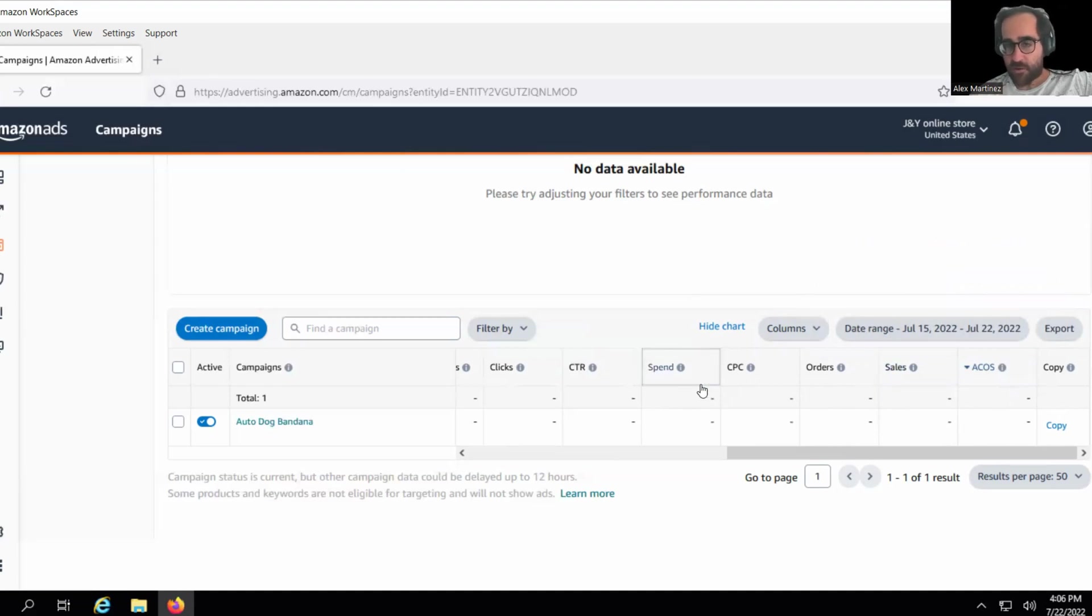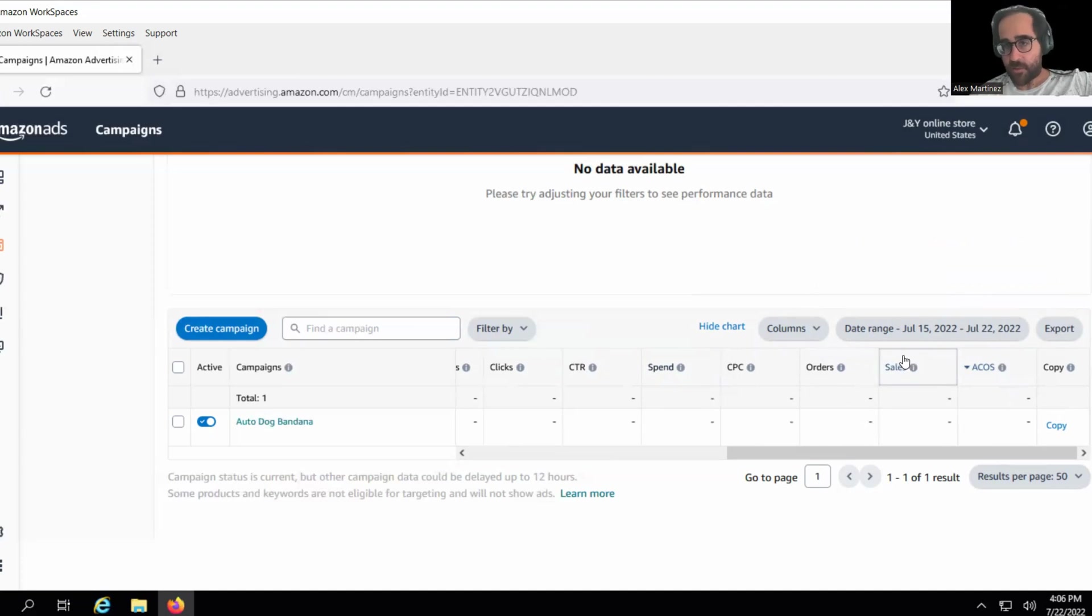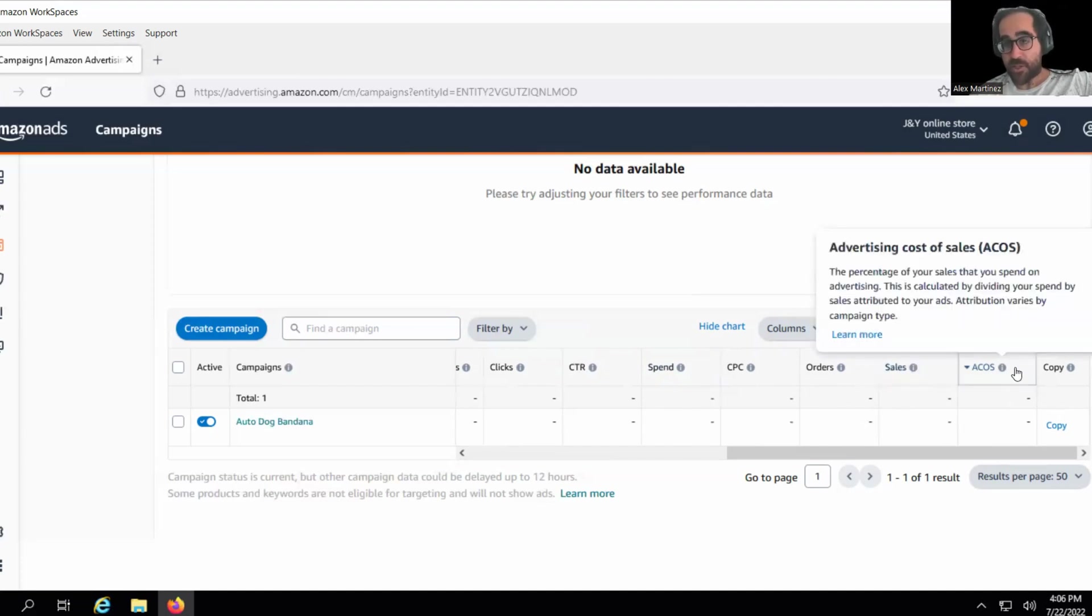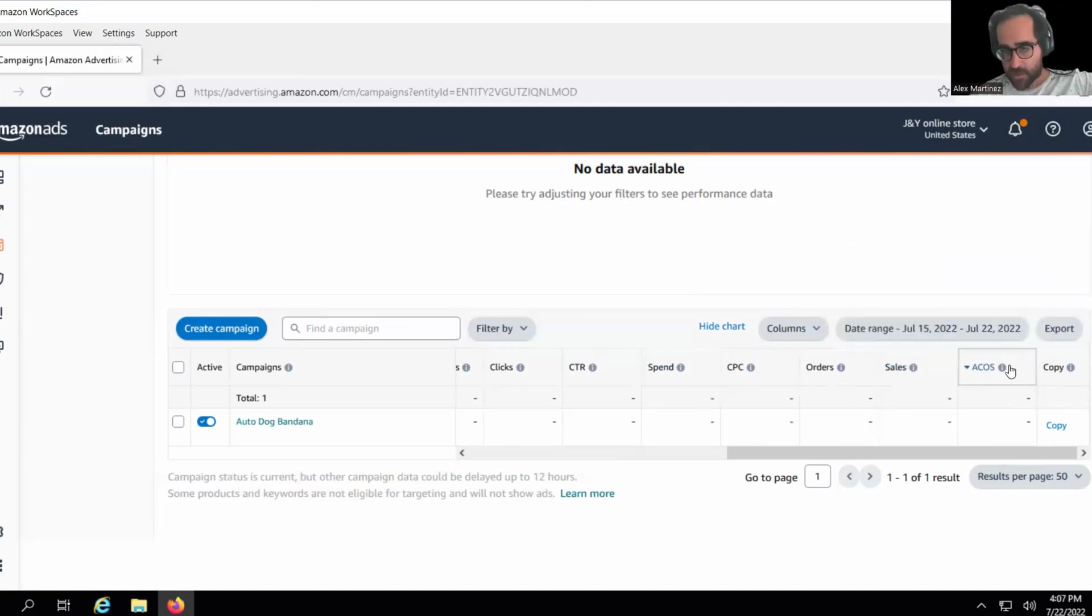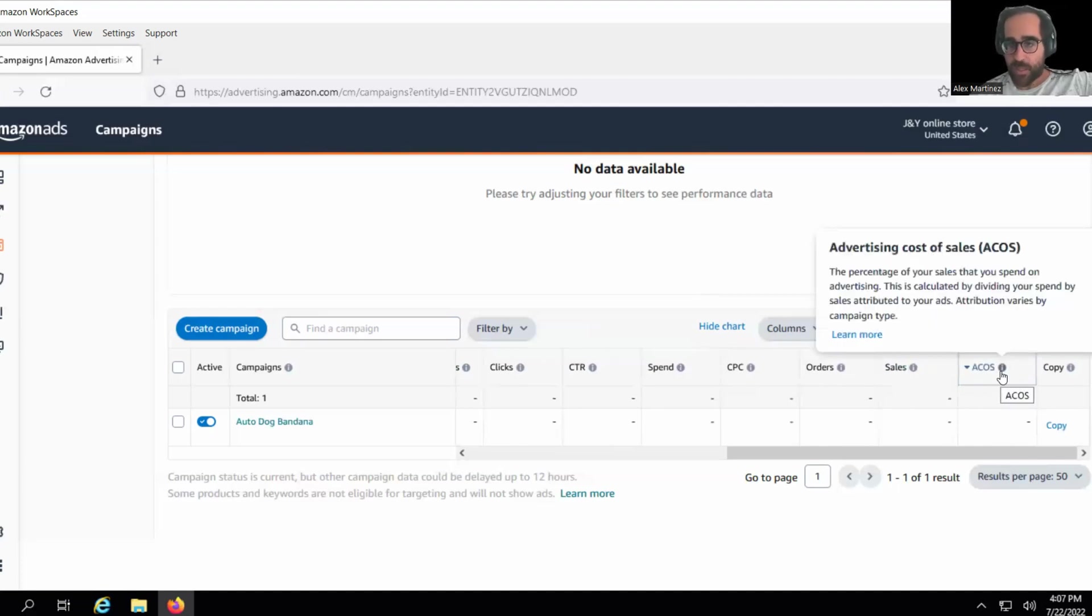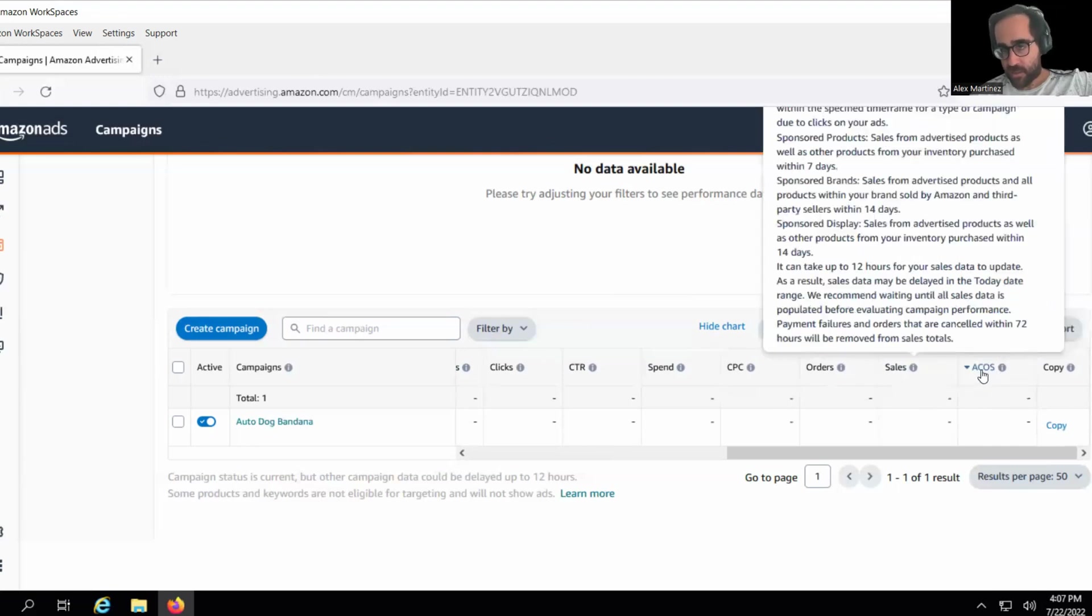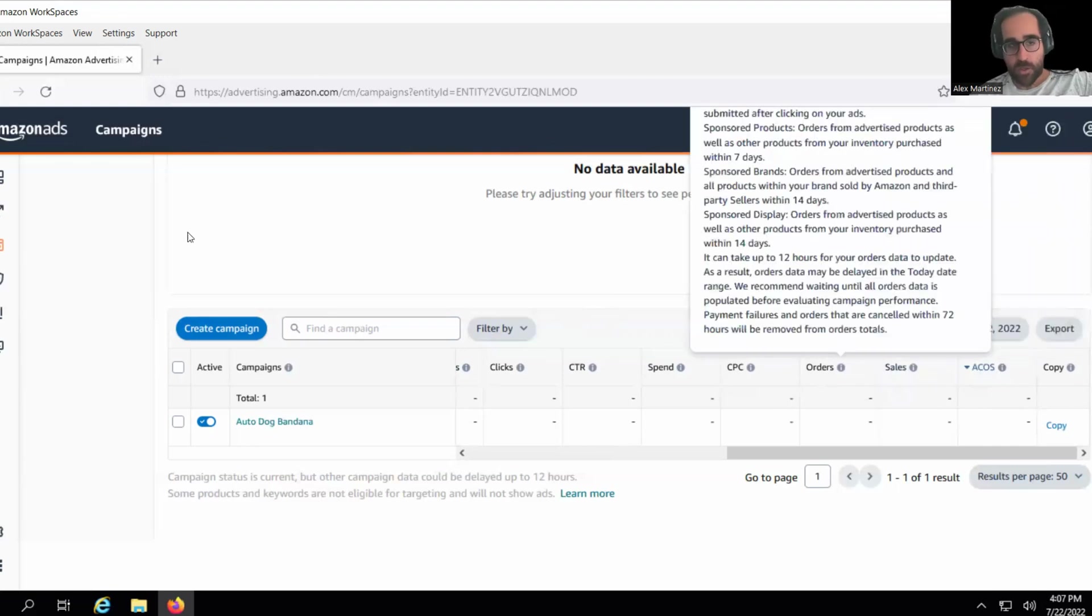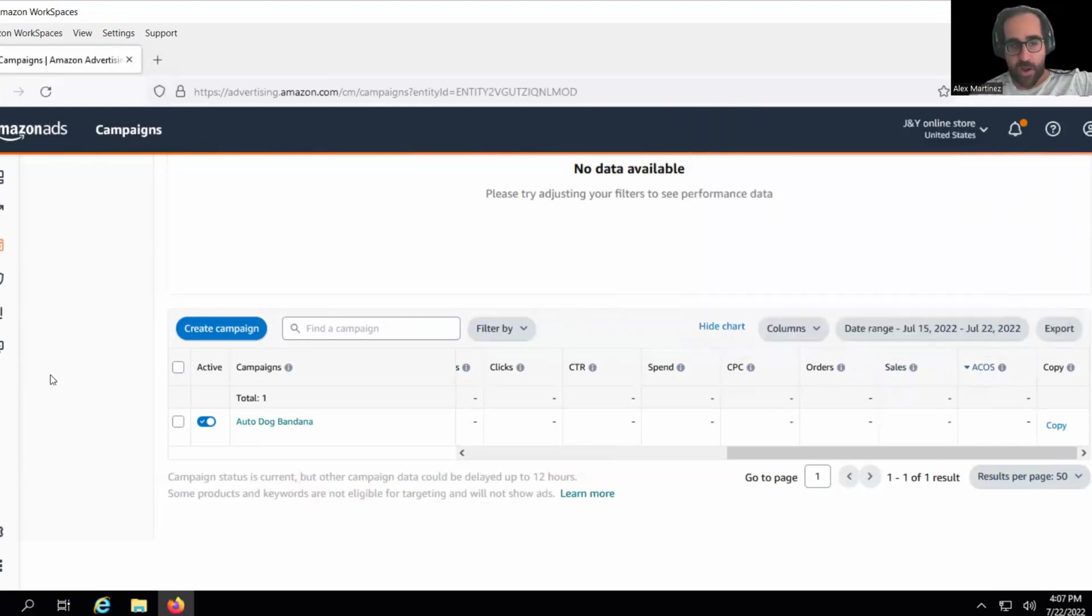But ACoS is just spend over sales. You could have $36 in spend and $36 in advertisement sales, but $1000 in organic sales, which means your take costs, I like take costs a lot, your total advertising costs will be like 1% really low, even though your ACoS is 100%. You always want to keep your advertisements running.